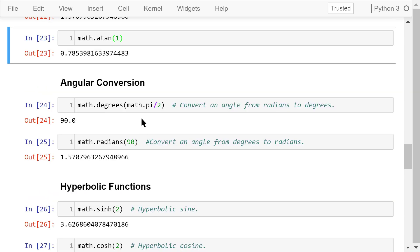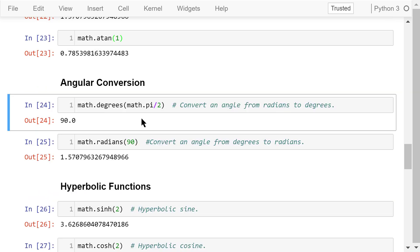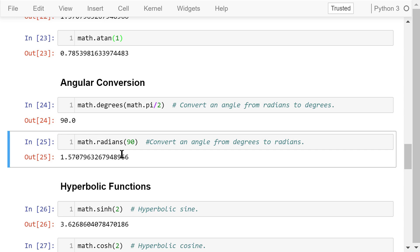We can convert angles from radians to degrees and vice versa. Math.degrees will convert pi over 2 radians to 90 degrees. Math.radians will do the reverse. Convert 90 degrees to pi over 2 radians.